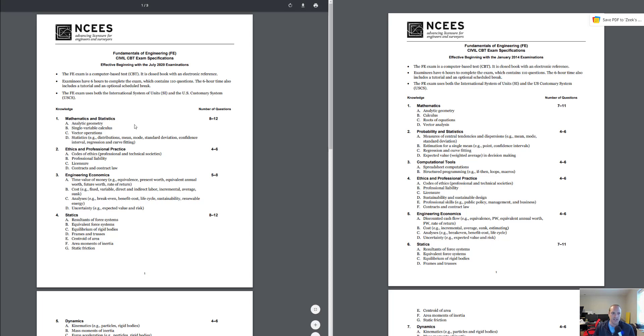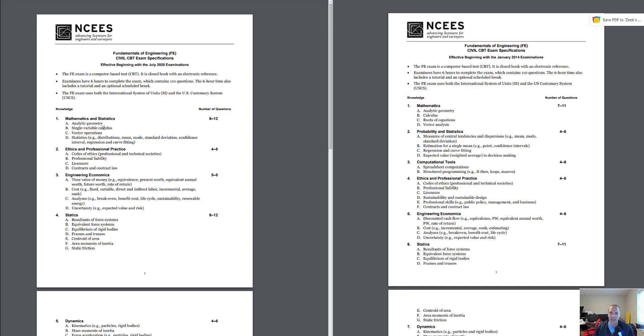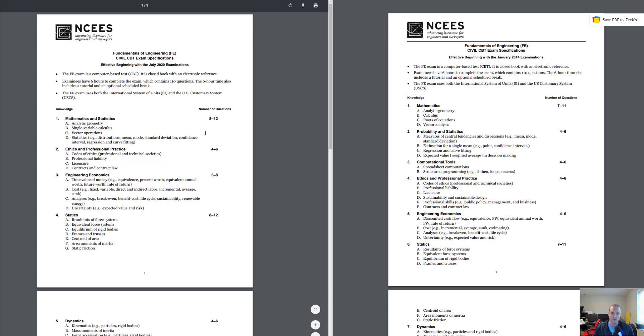You've got 8 to 12 questions where it used to be 7 to 11 and 4 to 6 between those two. You can see they reduced the number of questions with math and statistics. If you break that down, you still have analytic geometry, single variable calculus. They changed the title of this a little bit. Roots of equations is gone, but you still have vector analysis and then statistics with all the normal stuff there.